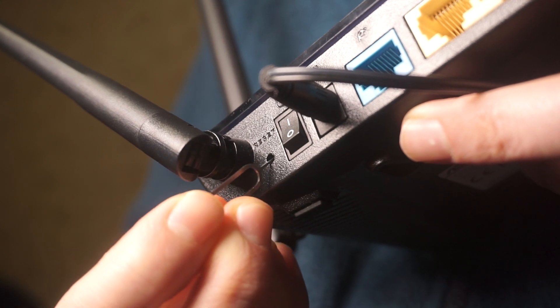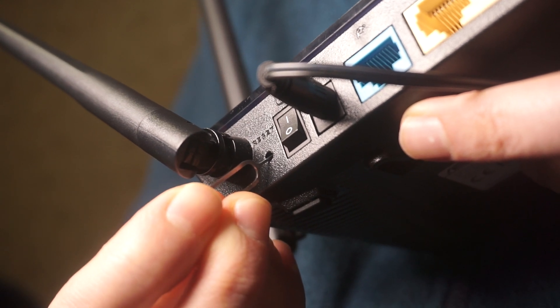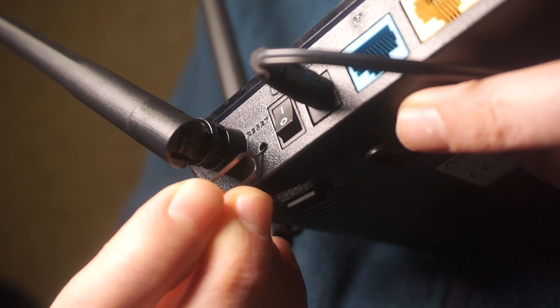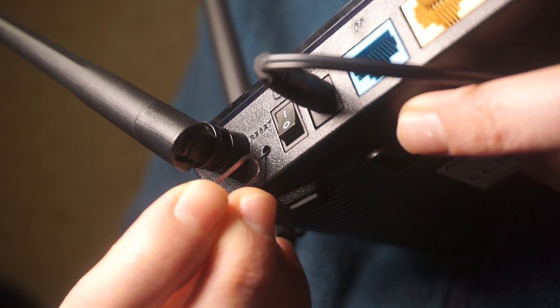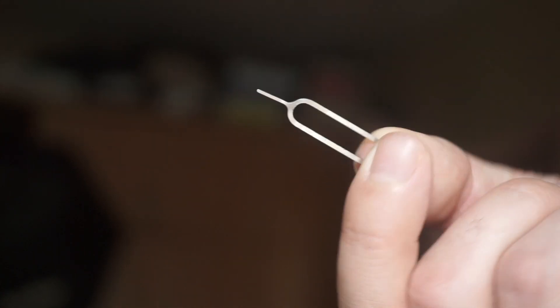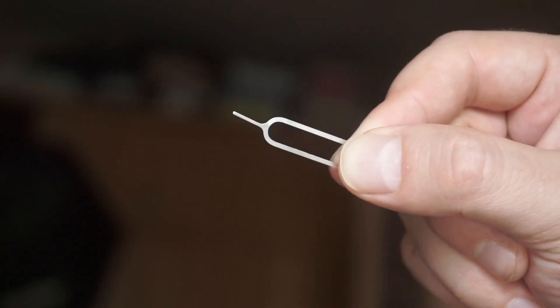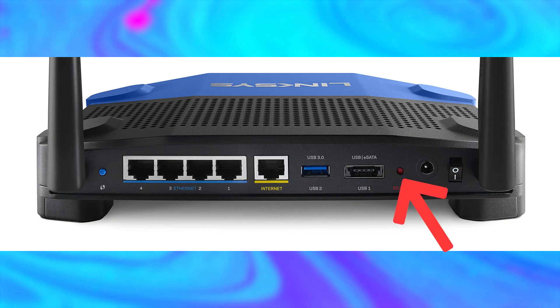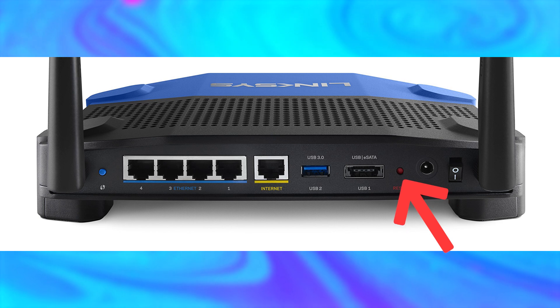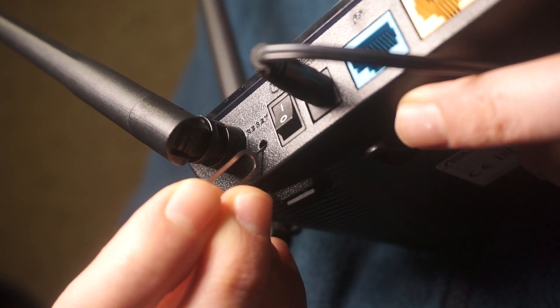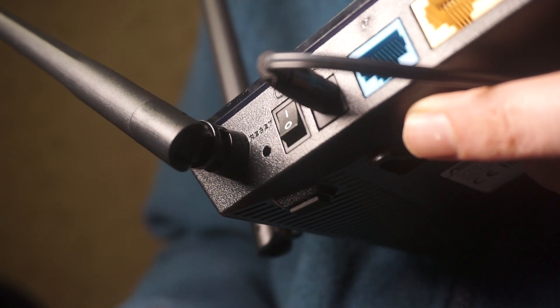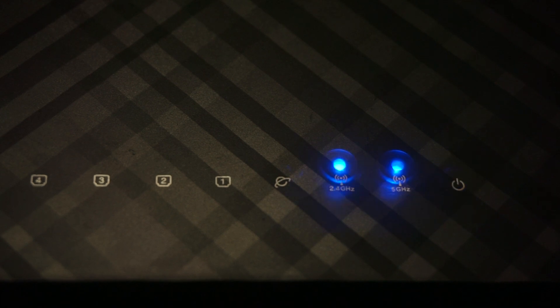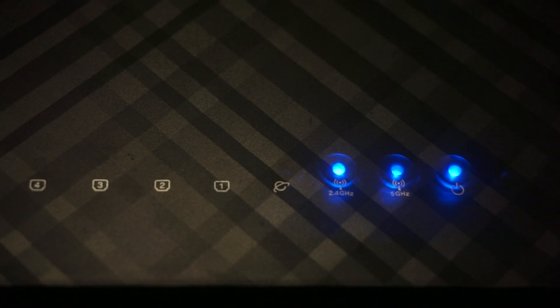At times, this button is found inside the router casing to prevent it from being pressed by mistake. In this case, use a slim object to press it down. The router will restart, and the settings will go back to their original factory defaults.